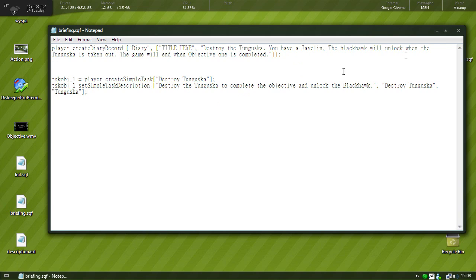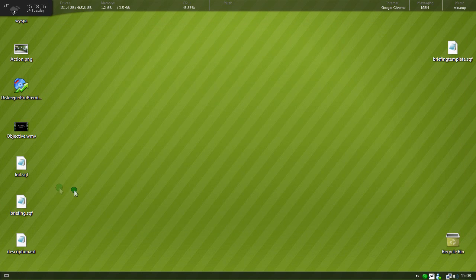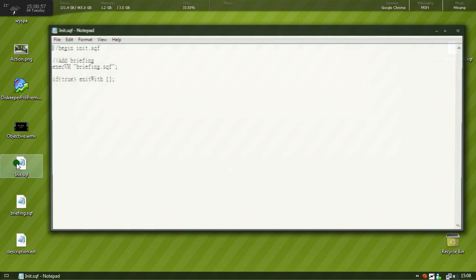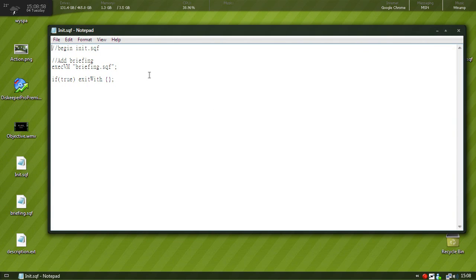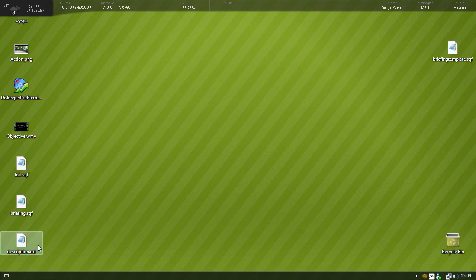Alright, I'm going to put everything in the description. So if you don't catch everything don't worry about it. So briefing.sqf is saved, we have our init.sqf which executes the briefing.sqf, and then we have the description.ext.